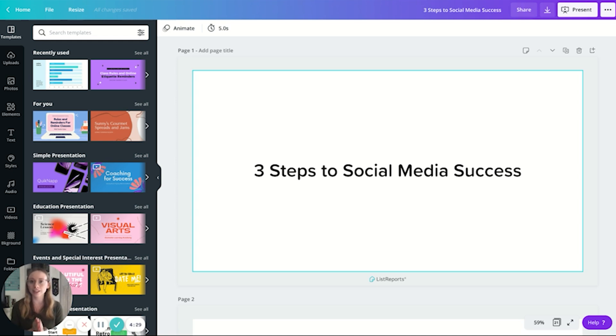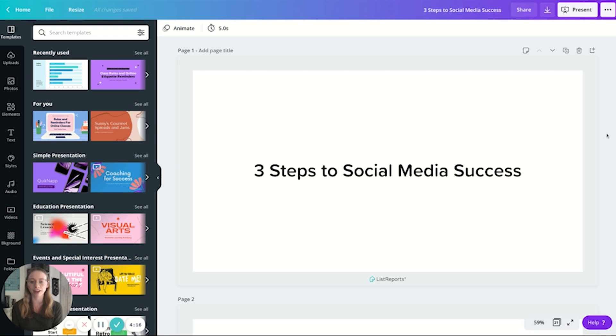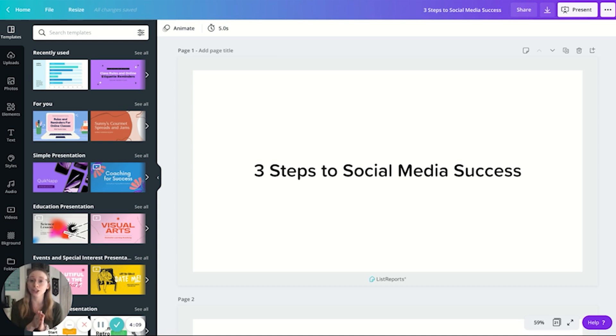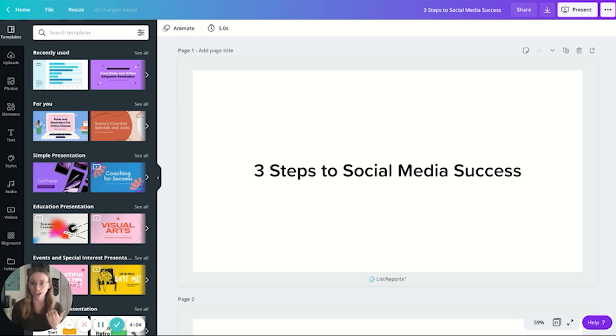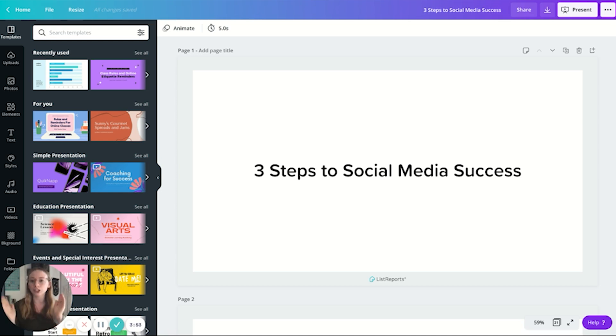So first of all, let's dive into Canva Live. Now, this tool is something that you can use during a presentation. So what you're going to want to do is pull up a presentation design template, anything you have available. As you can see, I've just gone and chosen an old presentation of mine called Three Steps to Social Media Success. I actually did use this presentation in a previous episode. Just pull up any presentation that you want to use, and you're going to see that you can go up to the right and click present.